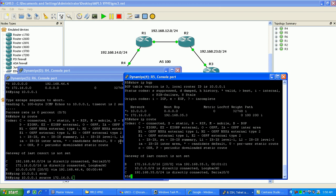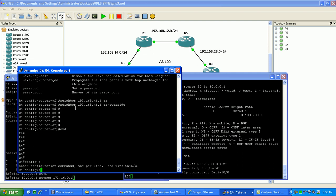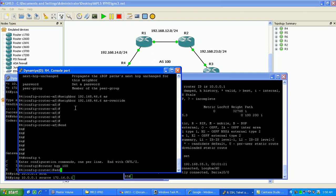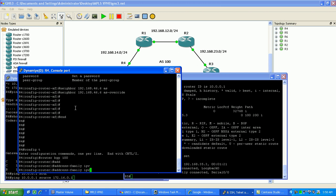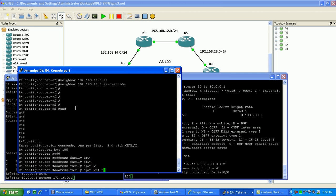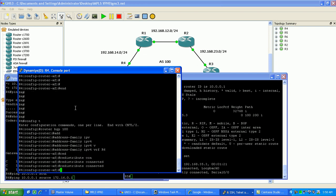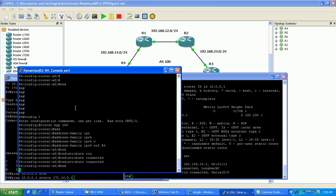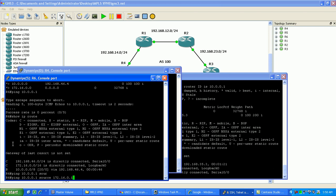You could go under the BGP and do a redistribute connected under that address family, under router 4. We could do a redistribute connected here, and then actually, let me just show you that real fast. Router BGP 100, address family is IPv4, VRF R6, and if I just do a redistribute connected, what you should see here now is...